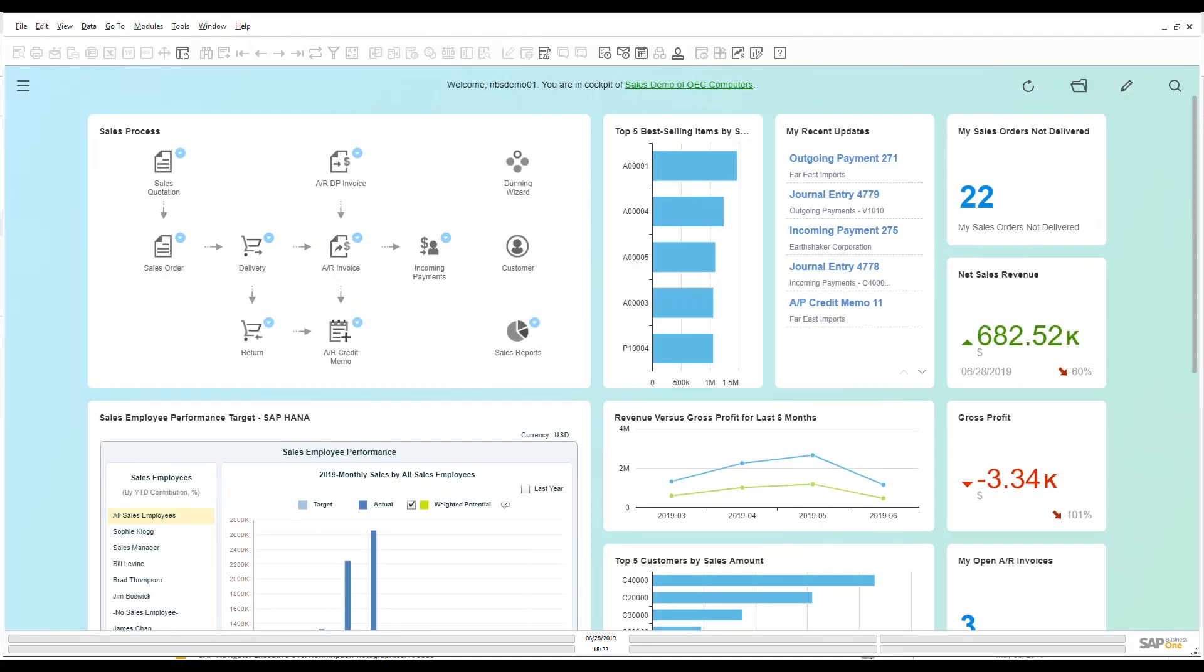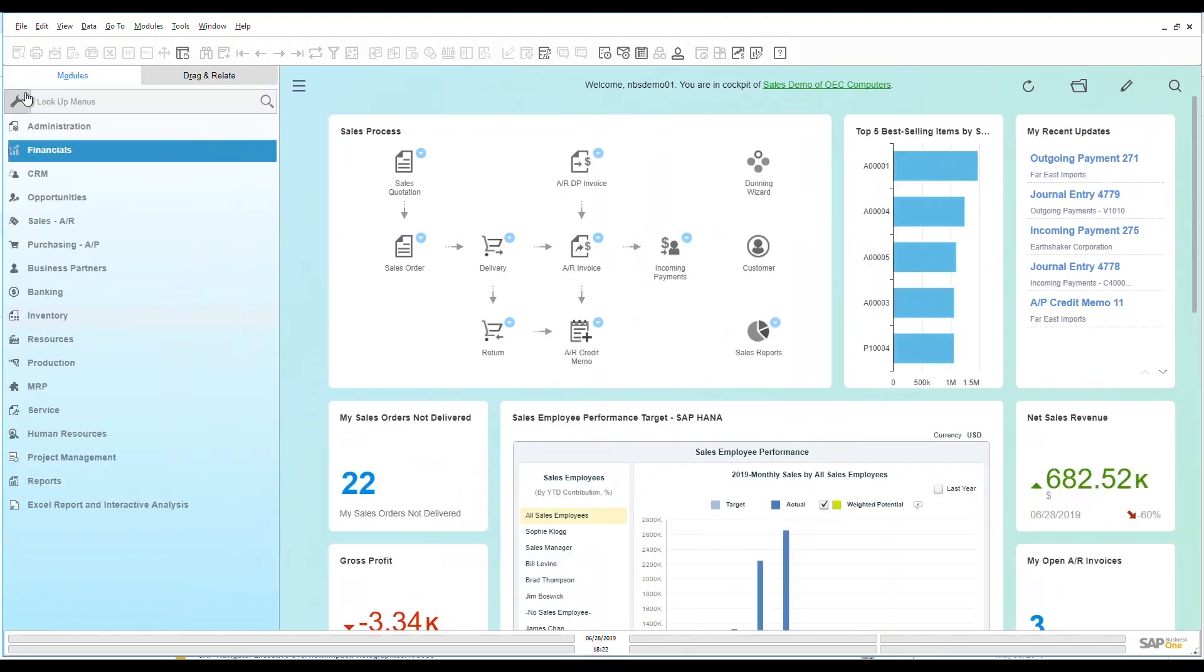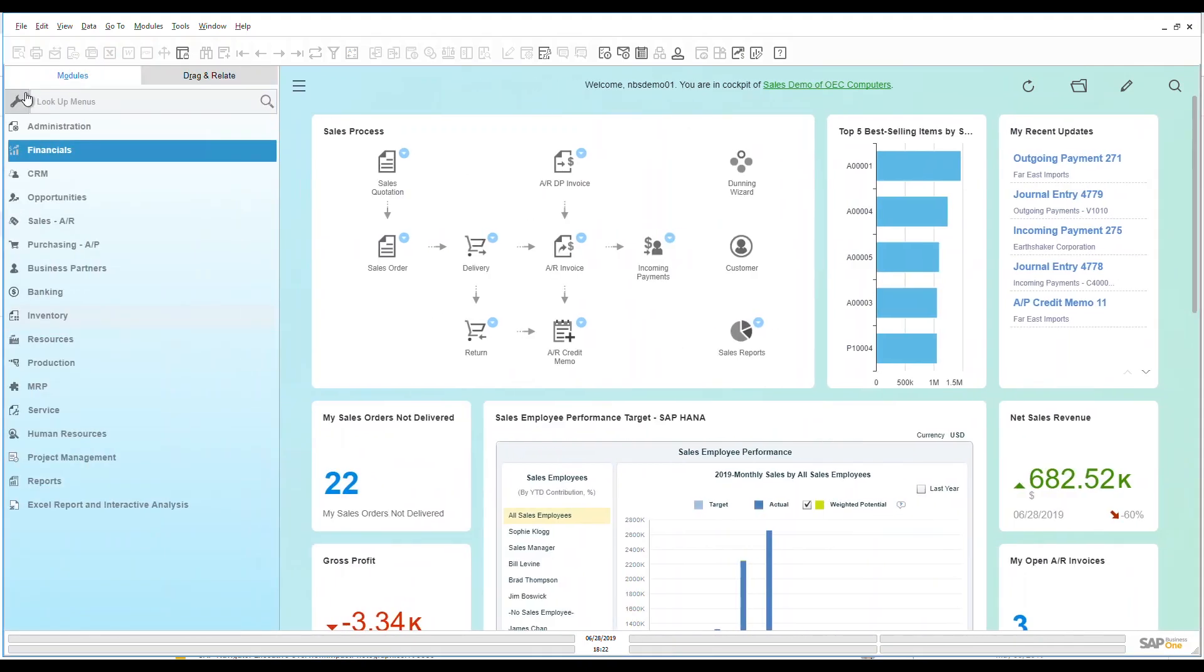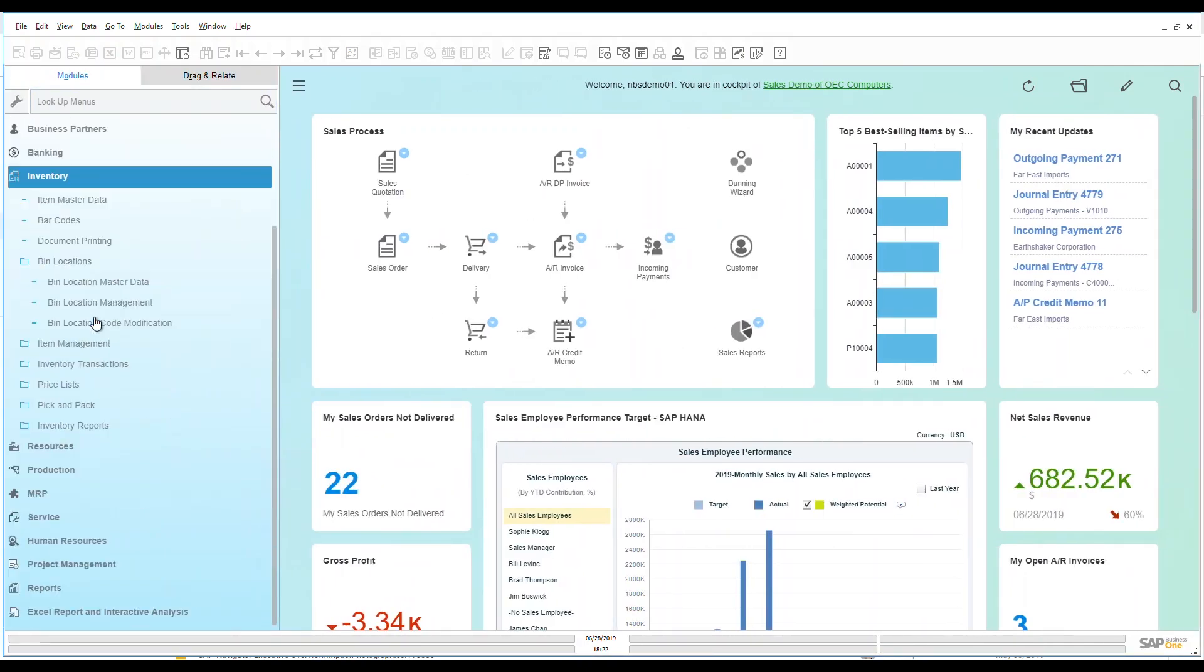Hello and welcome to the SAP Business One overview videos. Today we're going to be talking about inventory and specifically bin locations. So let's go look down at our modules here on the left-hand side. Let's go down to our inventory and let's look at bin locations.